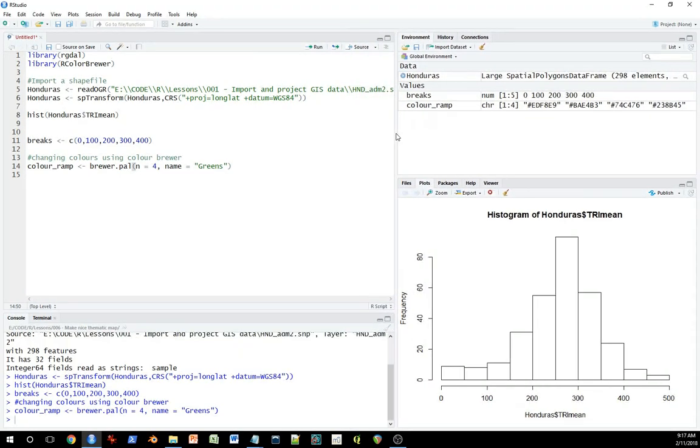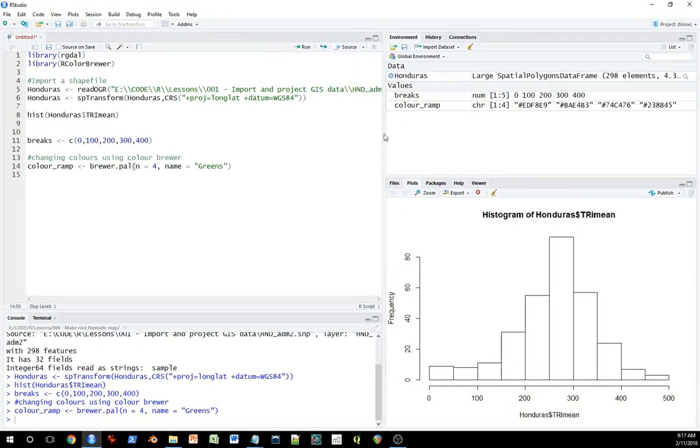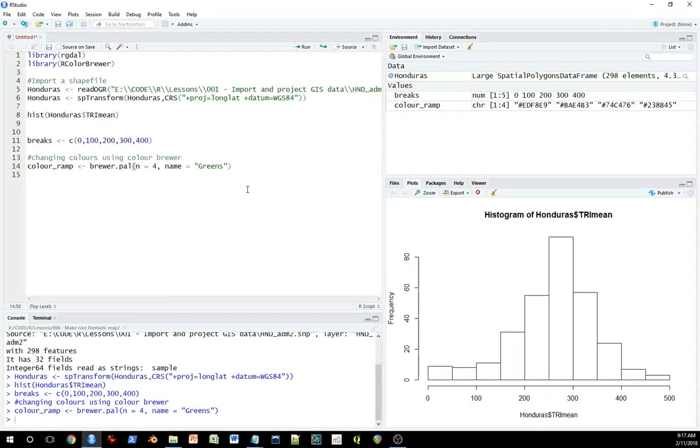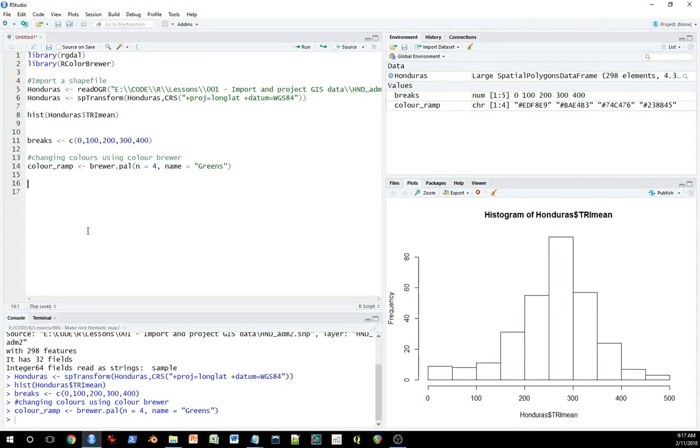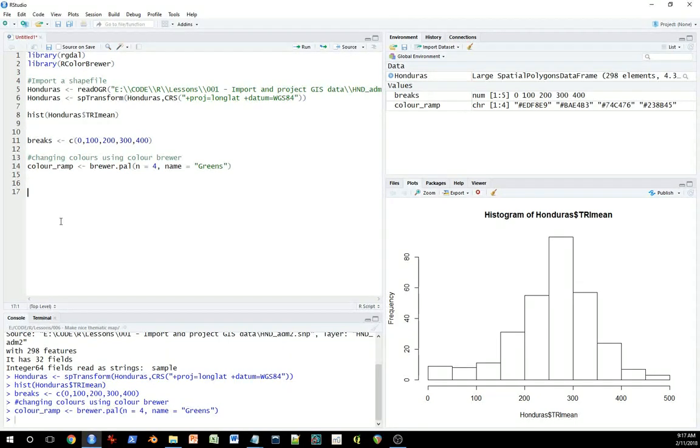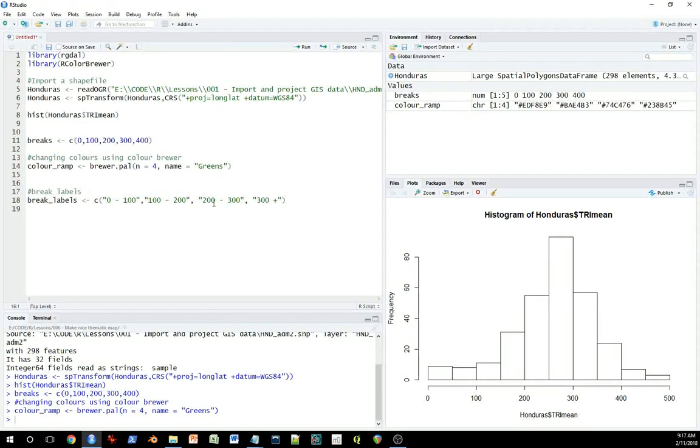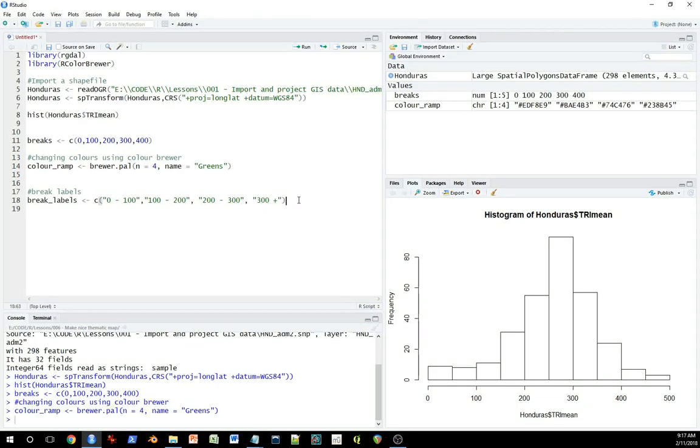There are other ways to do this, and you can of course manually input colors in there if you want, but this is a nice way to get a range of colors that's somewhat customized but doesn't require a lot of work. The next thing I want to do is select some break labels. So these are things that are going to go on to a legend, and they're going to basically tell me how the breakpoints correspond to the colors on the map.